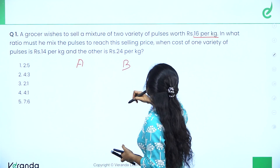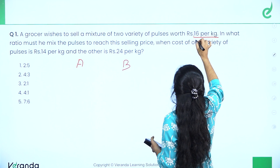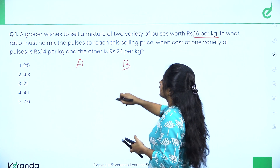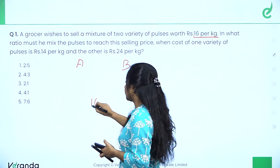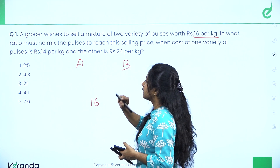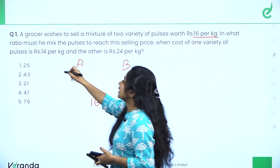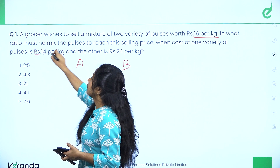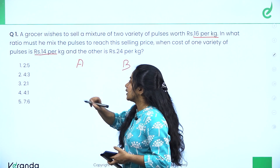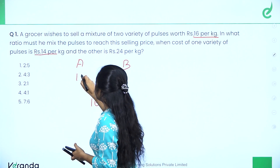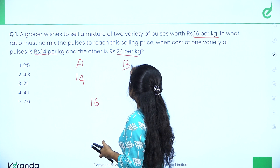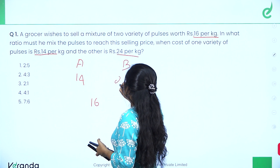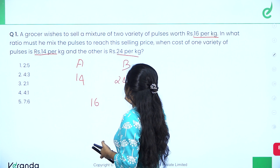The two varieties of pulses are to be mixed to equal 16 per kilogram. In this case, the rate of one variety is 14 per kilogram and the rate of the other is 24 per kilogram.